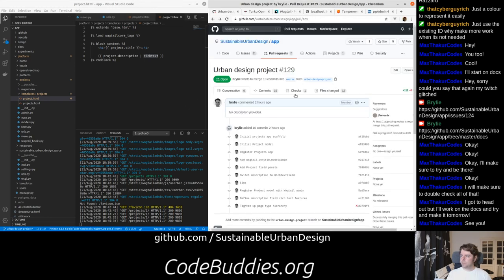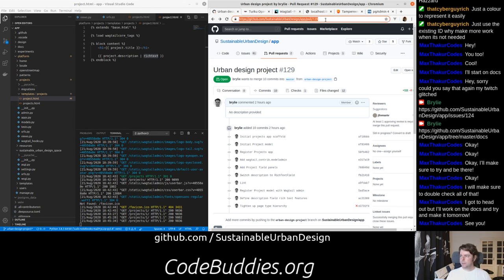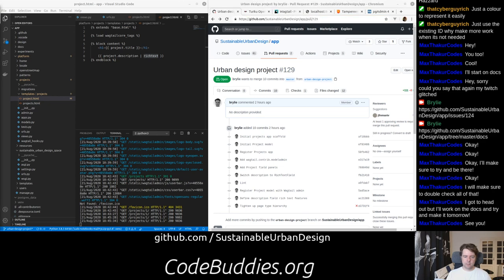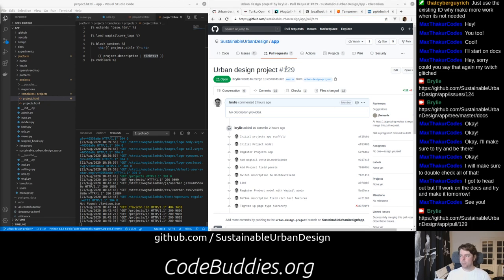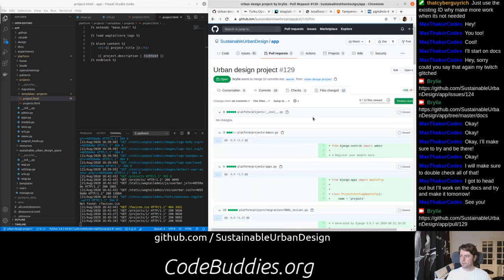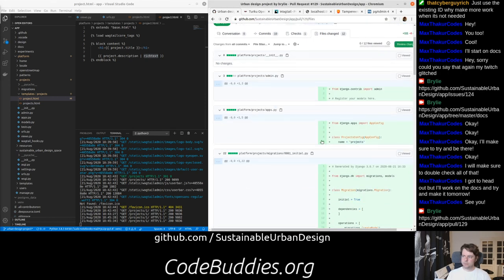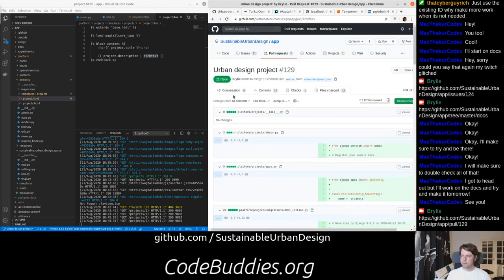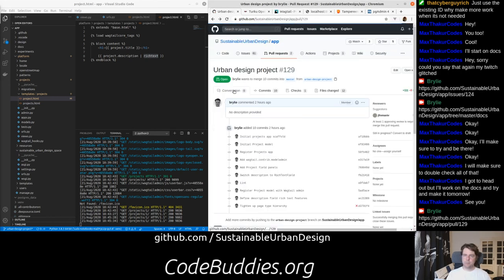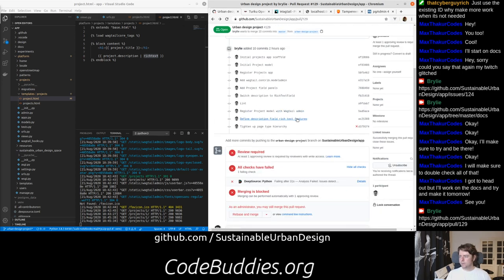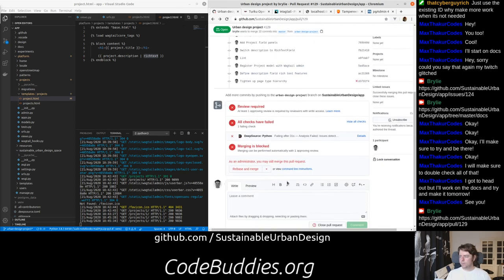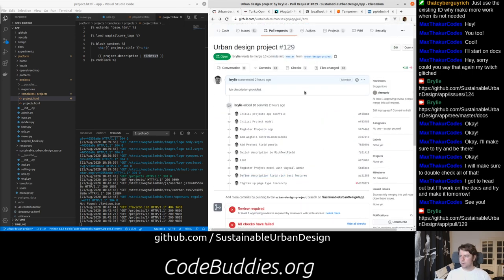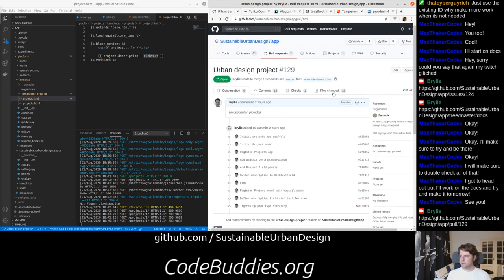github.com, sustainable urban design, slash app. And this is pull request number 129. So even if this has been merged, you can still see the specific changes that we've made, not only today, but potentially other changes in the future before finalizing this work, this pull request here.